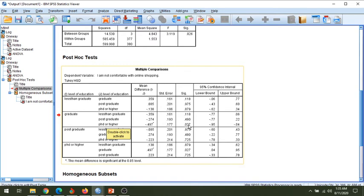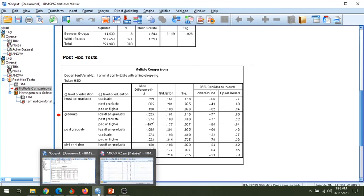By using the post-hoc test you can find detailed analysis. It shows there is a significant difference between graduate and PhD or higher level of education customers, but the rest of the groups have similar output. Notice that graduate vs. PhD or higher and PhD or higher vs. graduate show the same significance level — it is clearly visible.